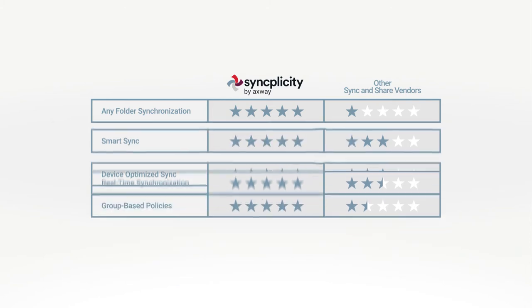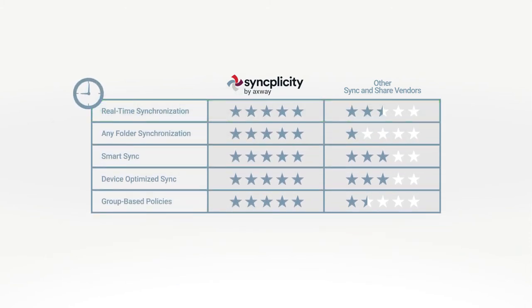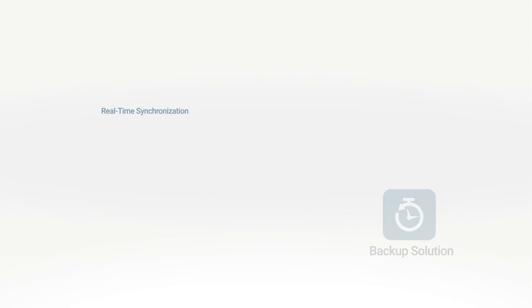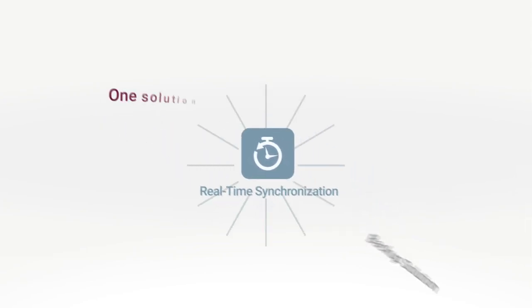But take a closer look at how real-time synchronization can protect your critical files or photos. Could it replace an existing backup solution?